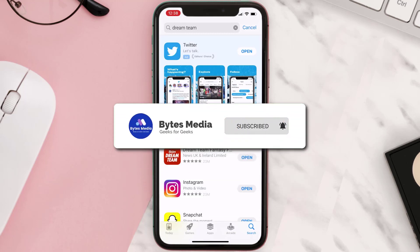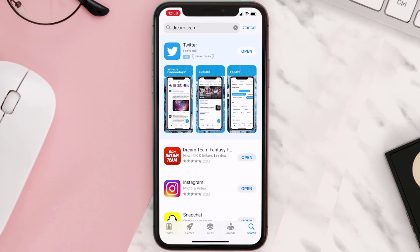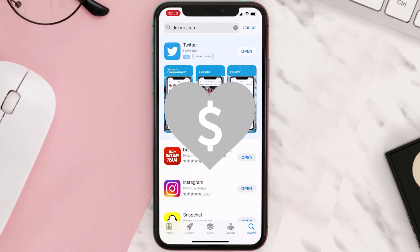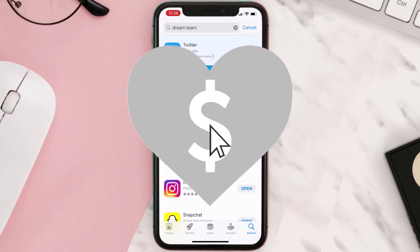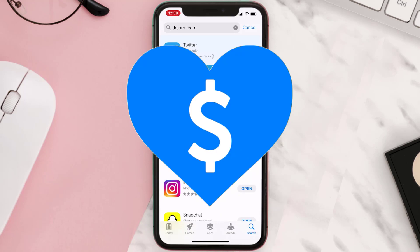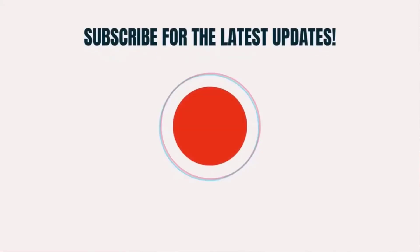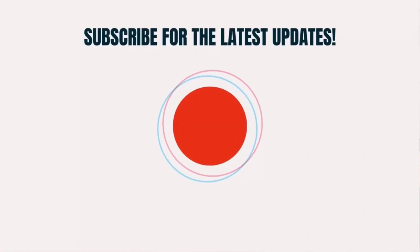If it did, make sure you give this video a super thanks by clicking on the heart icon to help support the channel, and don't forget to hit that subscribe button. We'll see you in the next one.